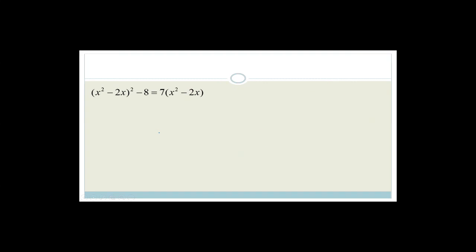Let's look at this next one: x squared minus 2x, all squared, minus 8 equals 7 times x squared minus 2x. They've made it nice and easy — everything in the bracket we're going to let equal k. So let k equal x squared minus 2x.